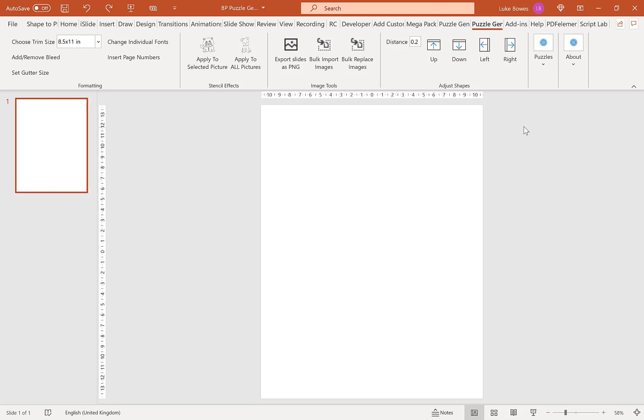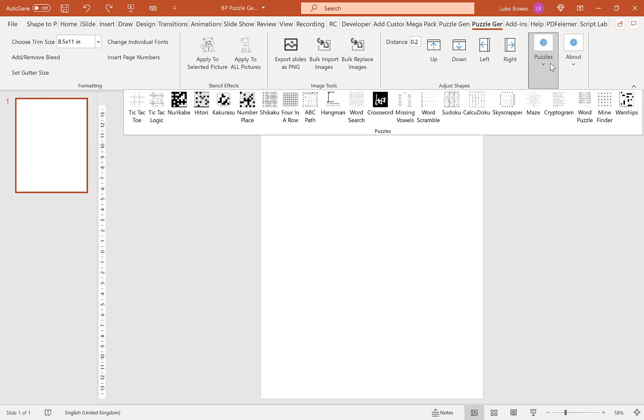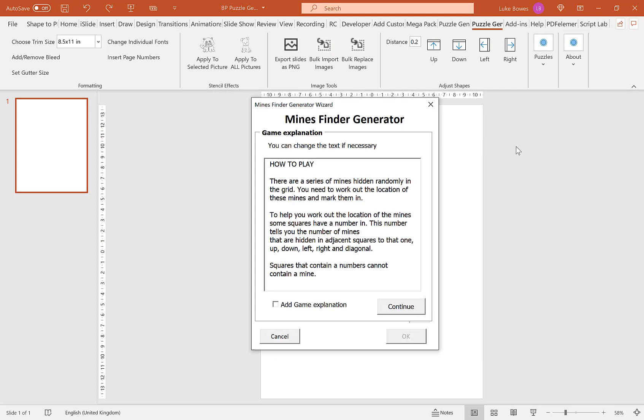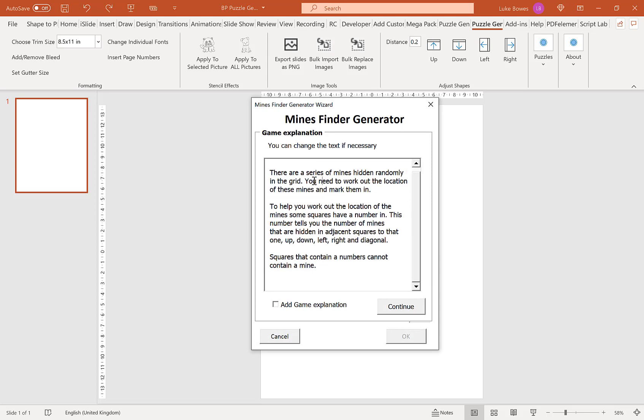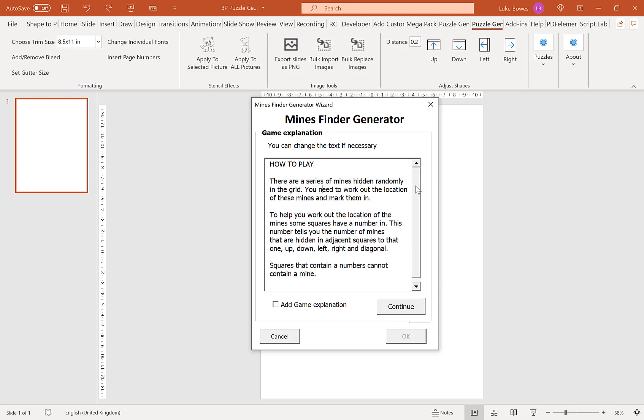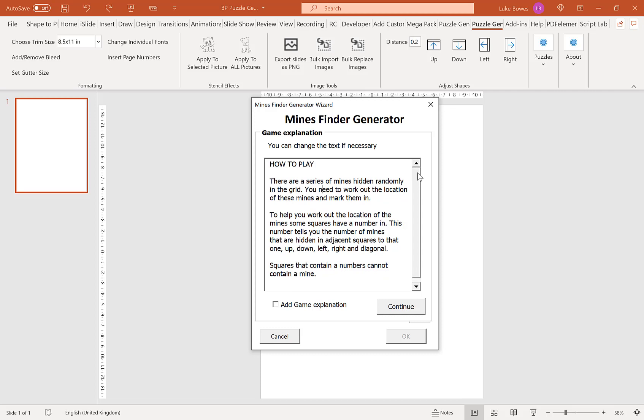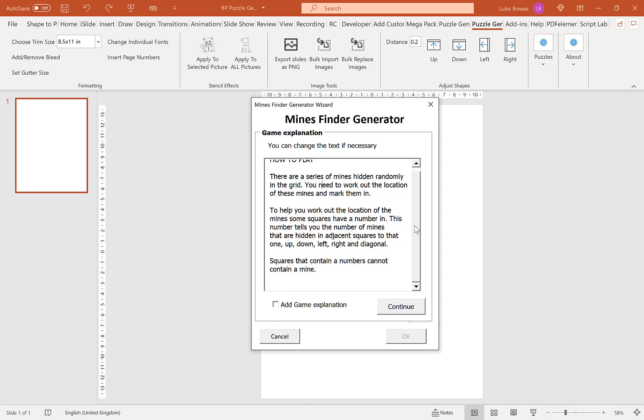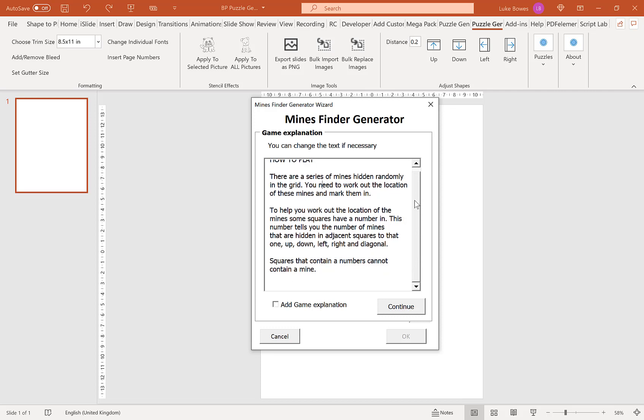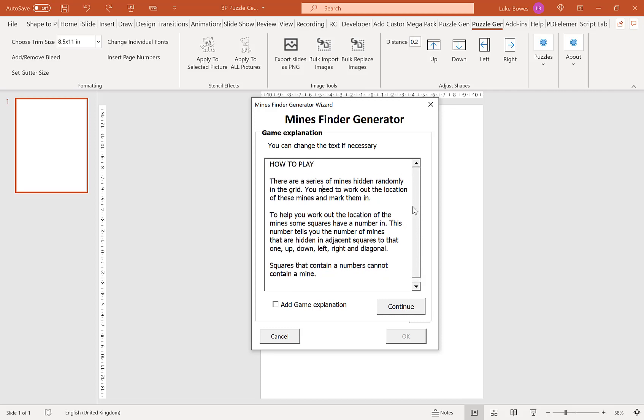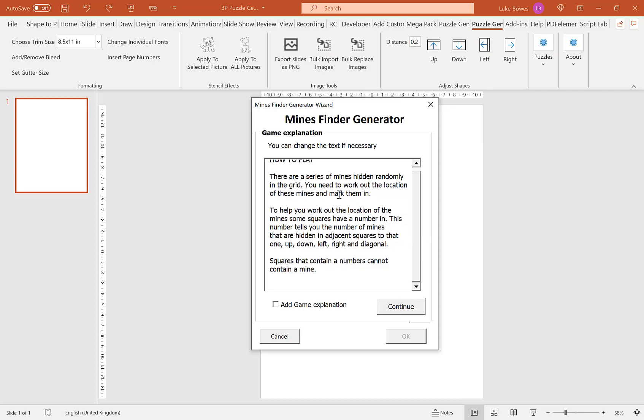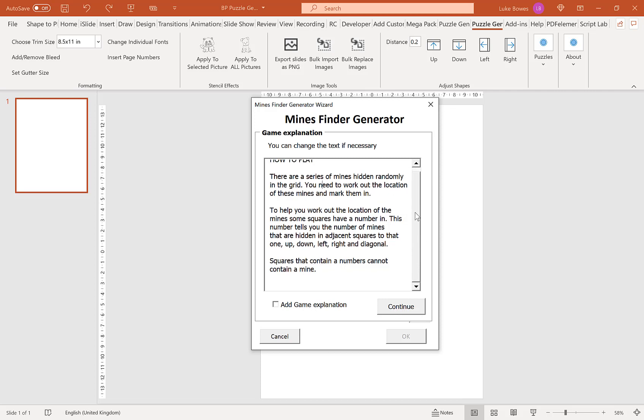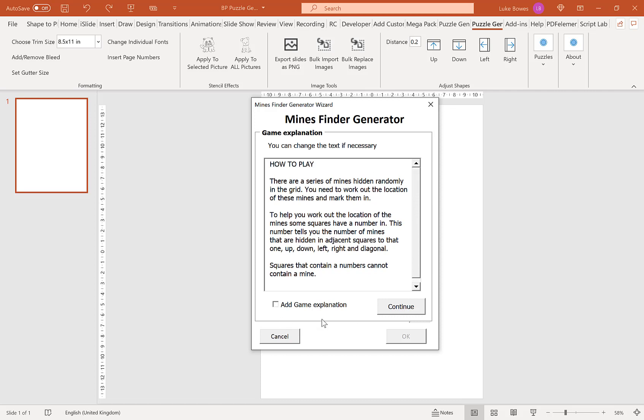And then once you've chosen that, we're going to go to Puzzles and then to Mindfinder here. Now our first option here is to have a game explanation or how-to, just a quick brief text introduction how to play the game. If you want to include this, you can by clicking the box here. If you don't, I'm going to leave it blank and then click Continue.